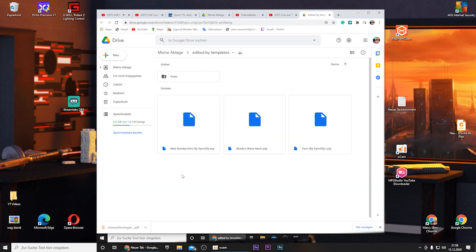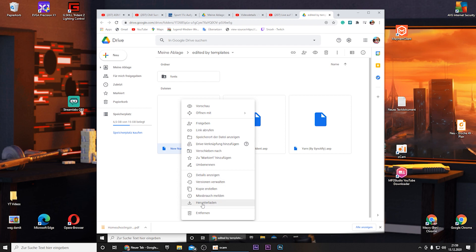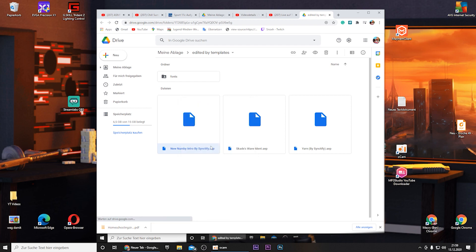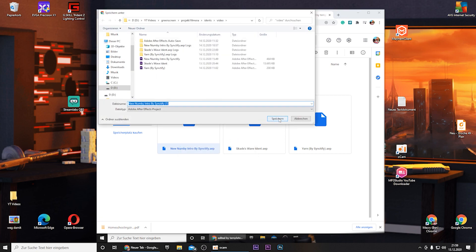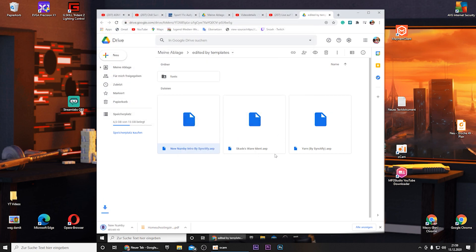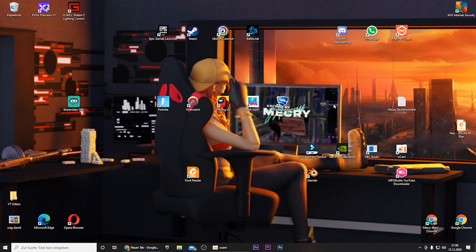And you can find the templates in the video description. You'll find a link, you can click it and then you can download the templates. I just want to say I didn't create them myself. I think Syncify created them. The link is in the description as well, so shoutouts to him. And I will show you how to create an epic edited by intro.